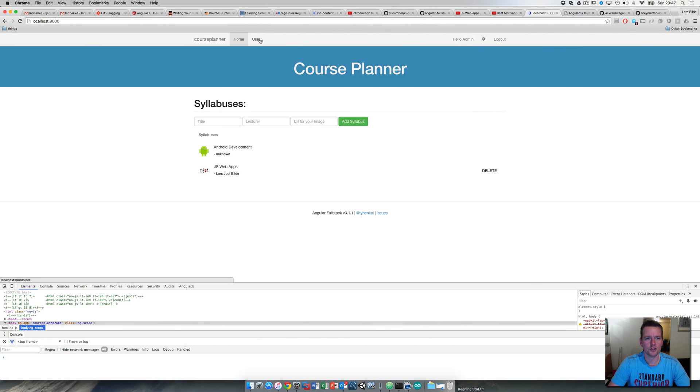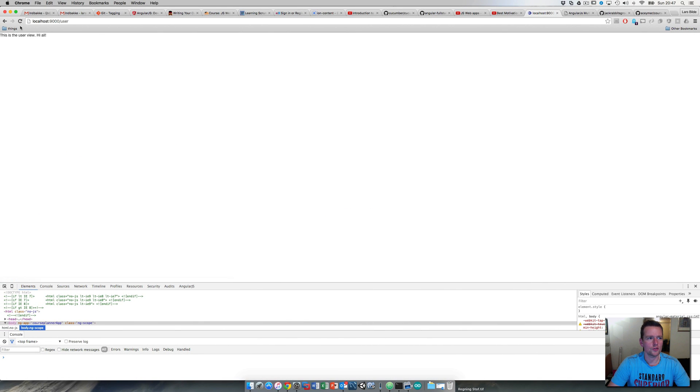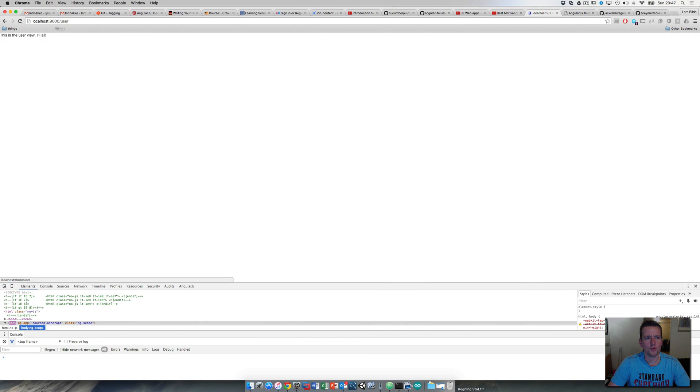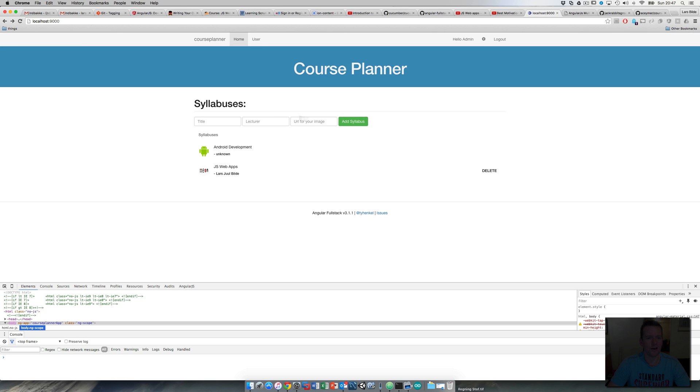And now we can actually click this link. Let's see if it actually works and go to the user page. That was awesome. Now we can also navigate on our user setup.